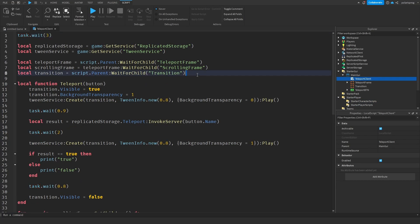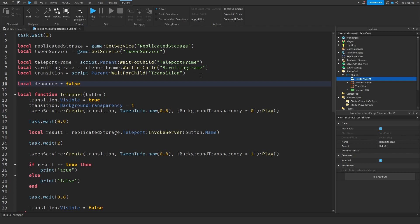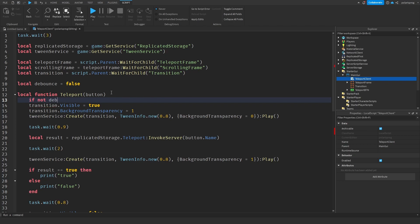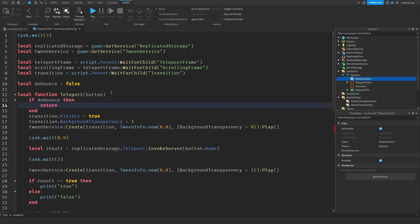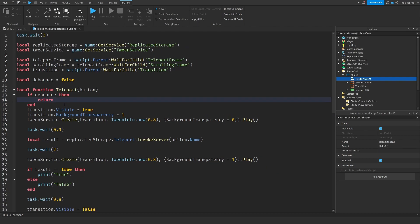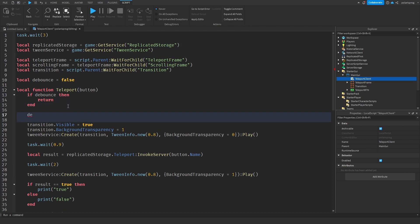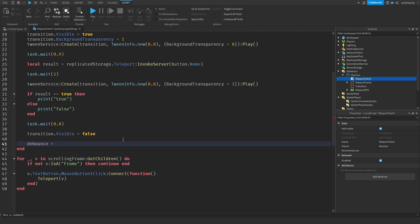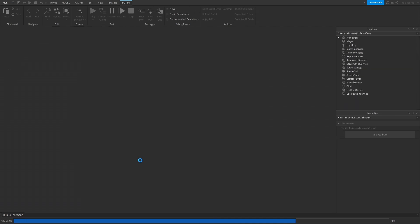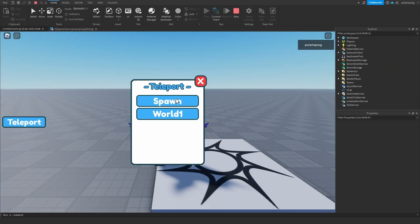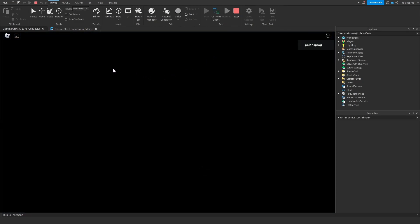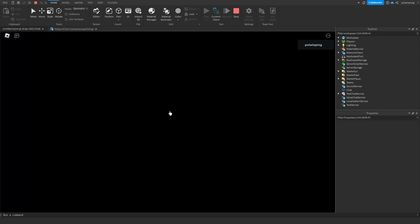You might notice that spamming the button gives bad results, so let's add a cooldown. Add `local debounce = false` at the top of the function. At the start: `if debounce then return end`, then set `debounce = true`. At the end, set `debounce = false`. Now you can play the game — teleporting to spawn works, teleporting to world1 works, and spamming the button no longer causes issues.